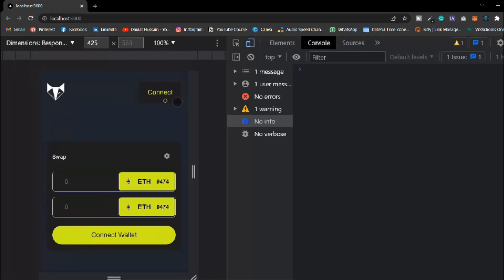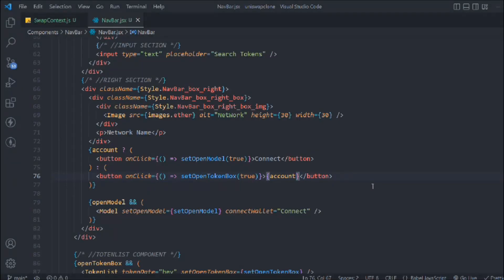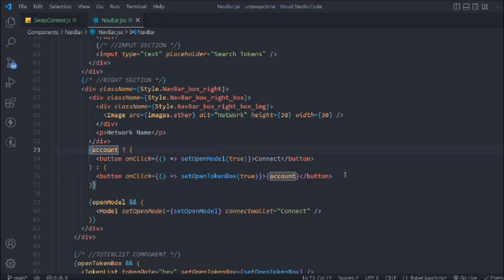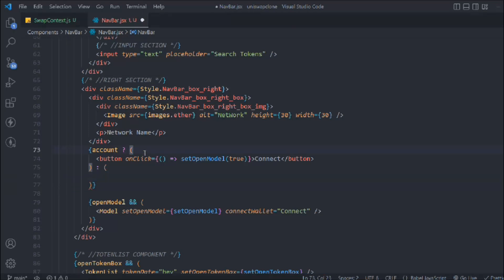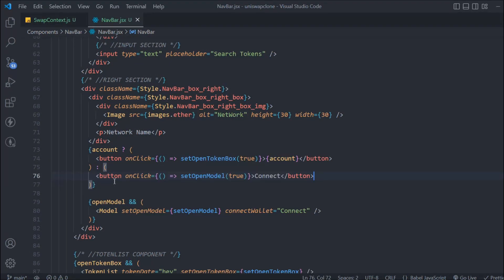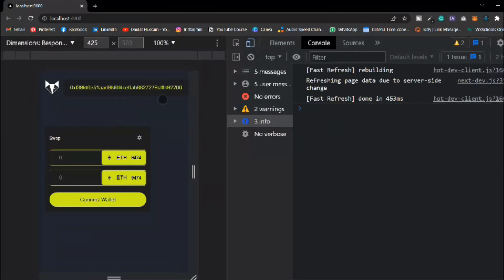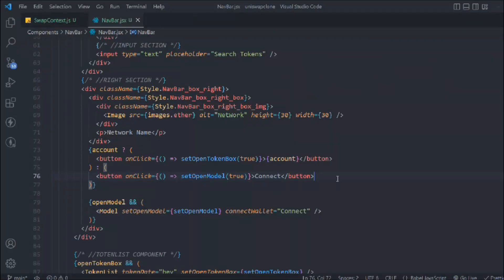If you save it and reload the browser - okay, we are connected but still we are getting 'current wallet'. My bad - if we have an account then we have to display 'current wallet'. I know what the problem is - simply grab this entire section and copy it here. If we have an account we want to display this button, but if we don't have an account we want to display the 'connect wallet' button. We got our address but it's pretty huge.